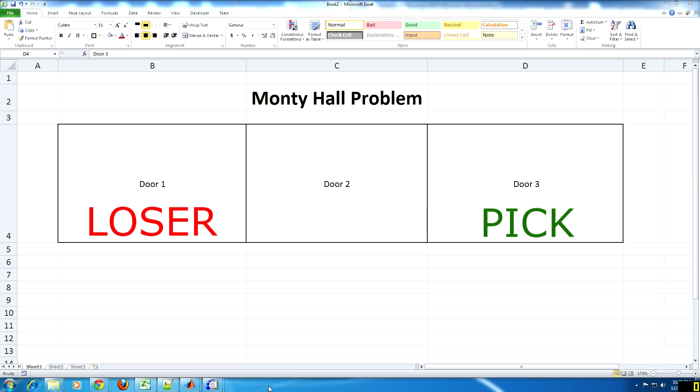At this point, the game host will reveal one of the two remaining options as a loser, and the contestant is allowed to swap to the last remaining available option or keep their current selection.